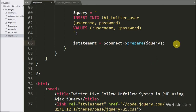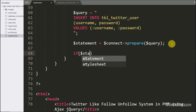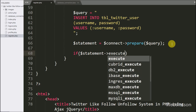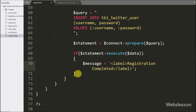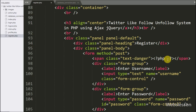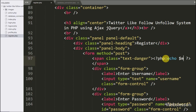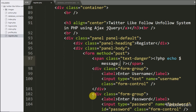If the query runs successfully, it executes the if block and sets dollar message equal to 'registration completed'. Now we want to display the validation message on the web page, so we write an echo statement with the dollar message variable, which will display the validation message. Now we check the output in the browser.